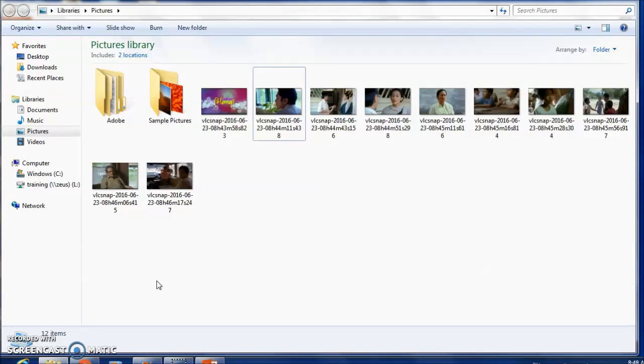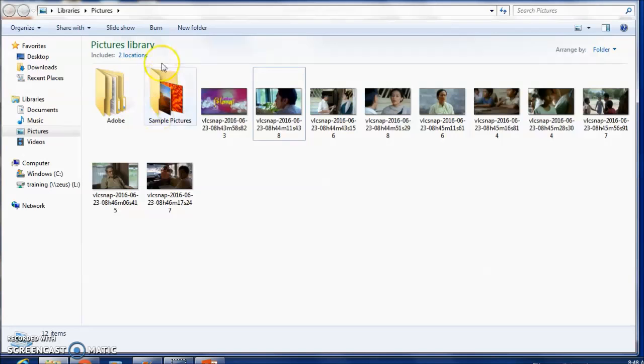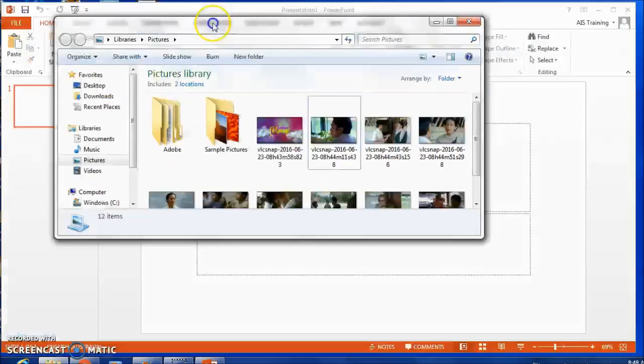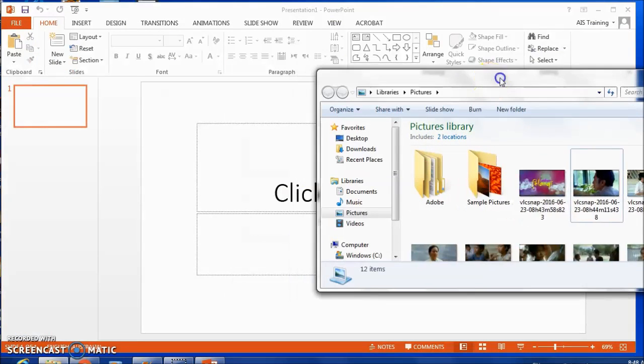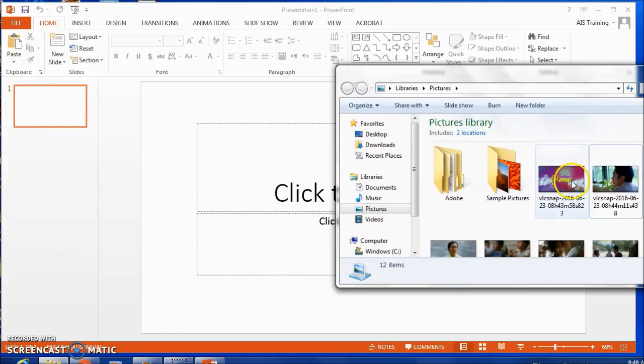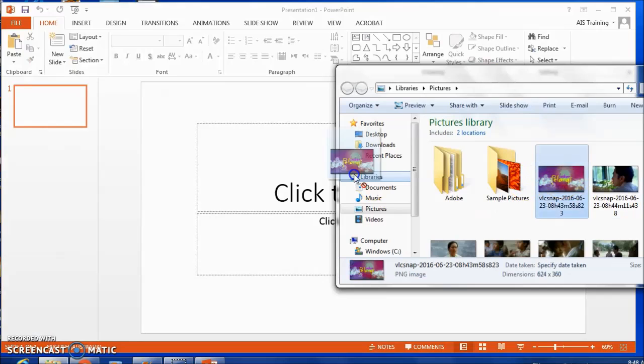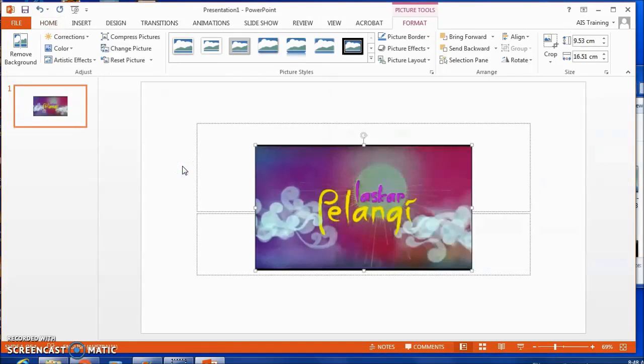Because I used VLC Media Player to snapshot some pictures from Laskar Pelangi, I can put those into a PowerPoint. The easiest way to do that is just to drag the pictures straight into PowerPoint.